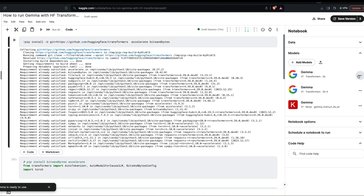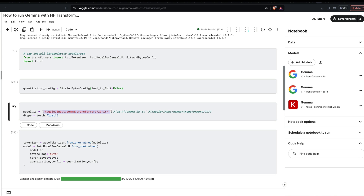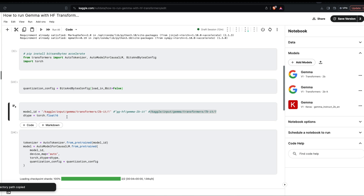Once you click 'Add Model,' it will take some time to add. After it adds the model, go here and copy the directory path. Once you copy the directory path, come to the code and add it inside the model ID. This code should ideally work for the instruction fine-tuned 2B and also the 7B parameter model. For the 7B model, click the three dots, copy the directory path, come back here, and paste it inside model ID.